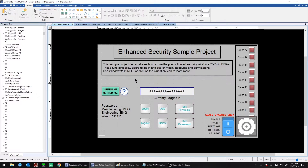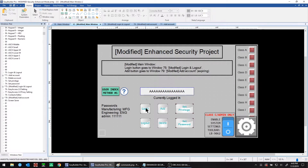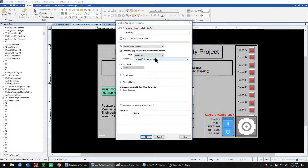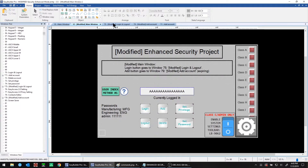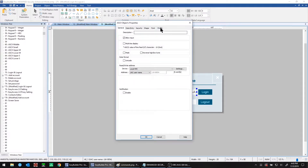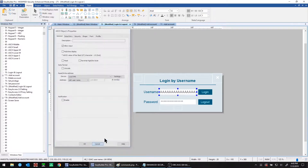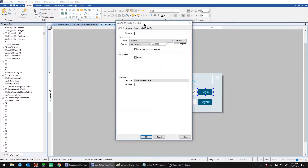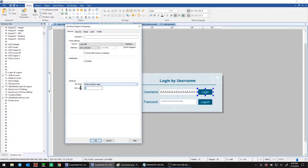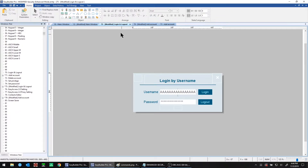We have another method for logging in. Besides using the user index, you can use a username method. We created a second main window with a login button that takes you to a modified login window — window number 75. To log in by username, instead of an option list, you set up an ASCII object and choose the UAC username address for the read and write address. The command value is different here too: use a value of 1 for logging in by username, versus 2 for logging in by user index.